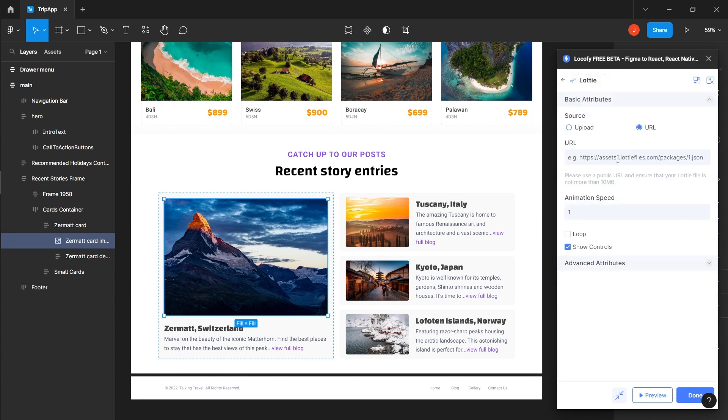Upload or paste the URL for your video and make sure it is a JSON file. You can also customize the Lottie file properties here.